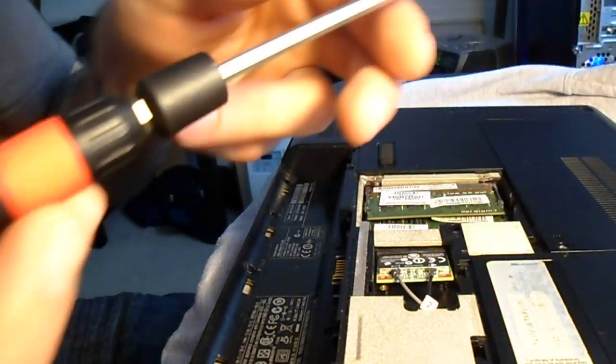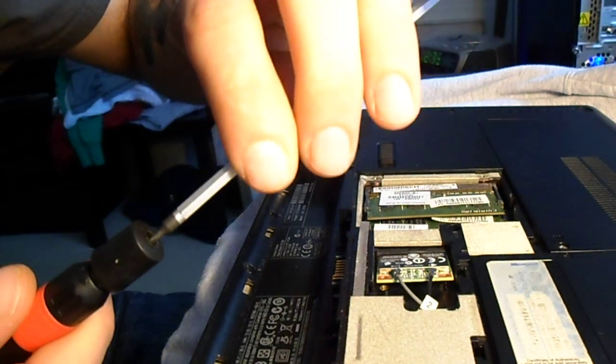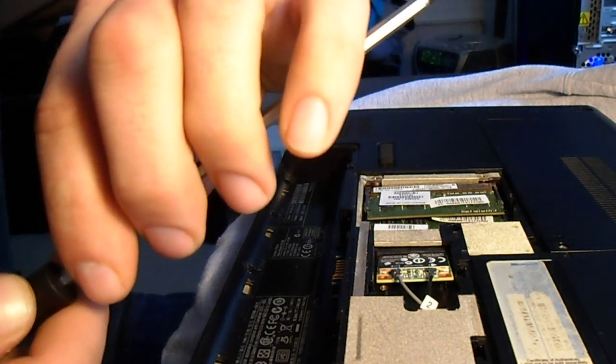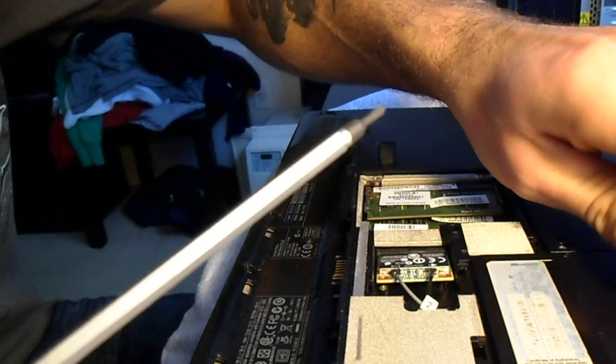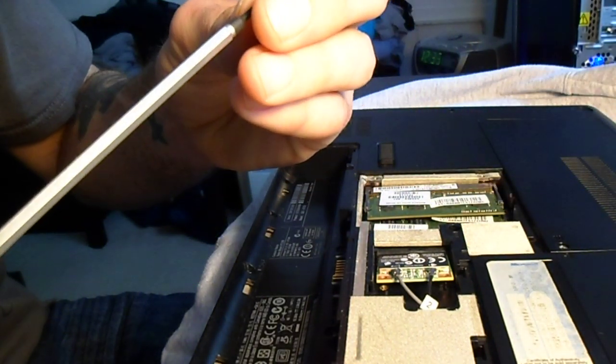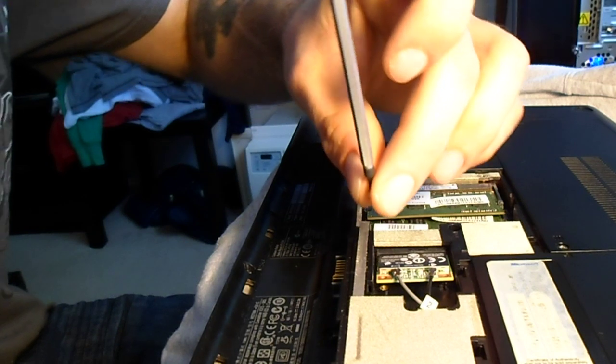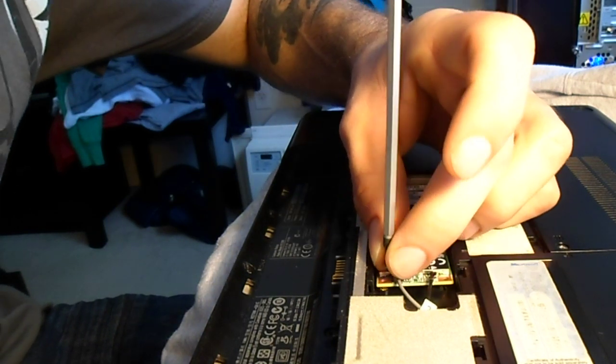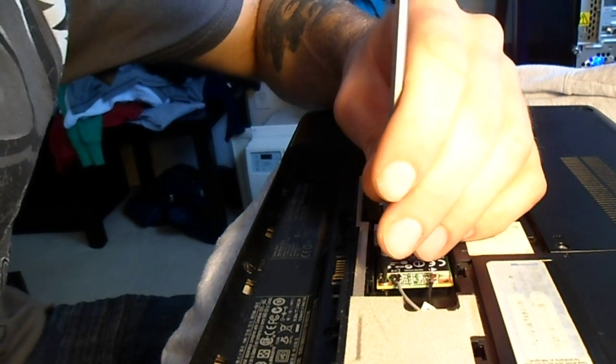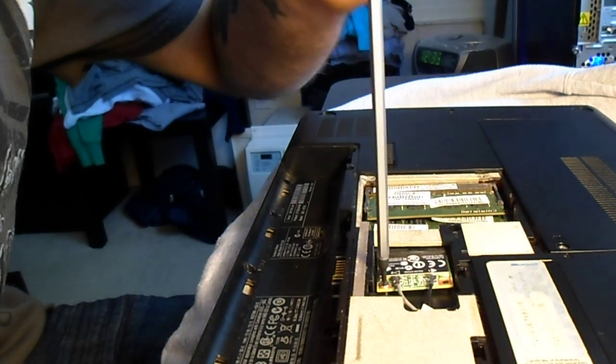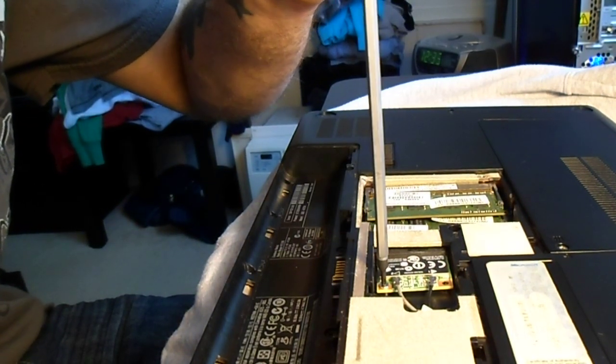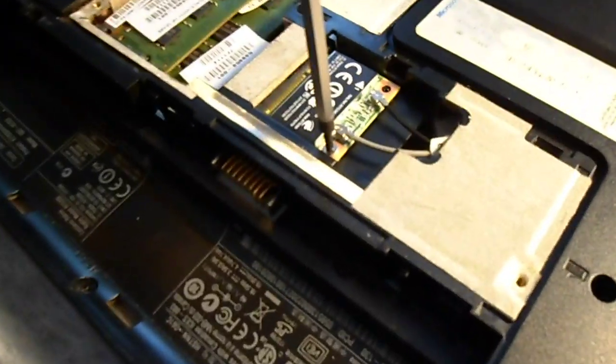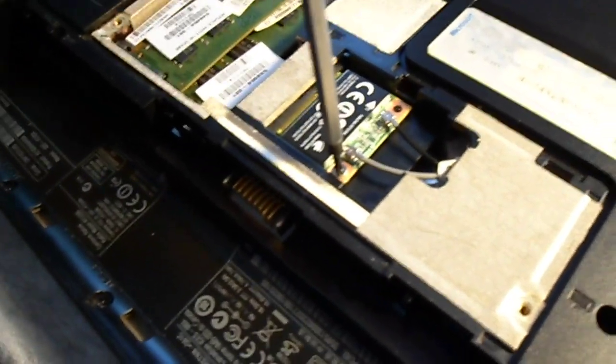I'm actually going to flip my ratchet screwdriver right around so I have the phillips head exposed. And I'm going to screw that right in. Nice and easy. Don't over tighten it because you don't want to crack your brand new card.